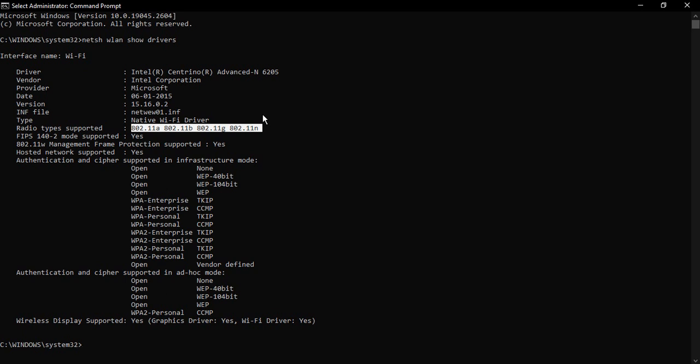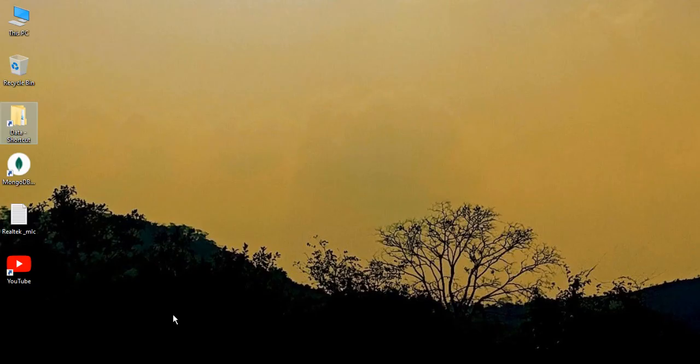Now I'm going to make sure that it is actually enabled. In case you do not have 802.11a or 802.11ac written over here in the radio type supported, that means your system, your PC, does not support 5G Wi-Fi.